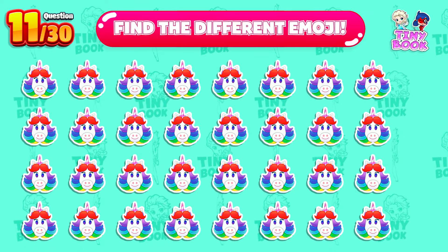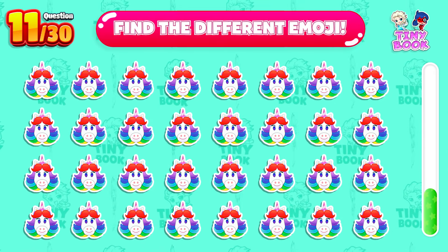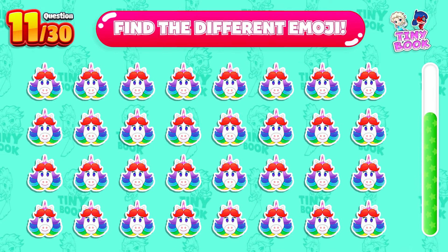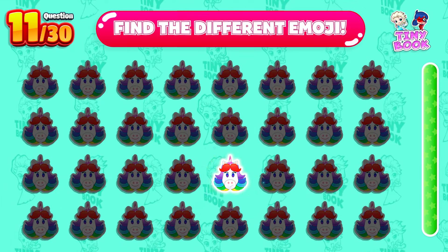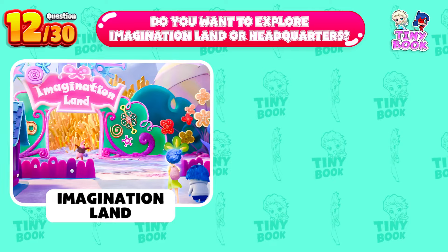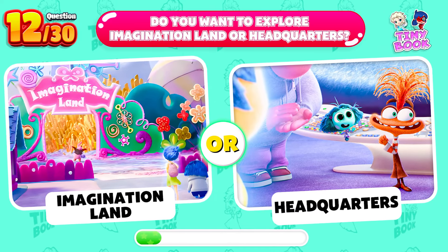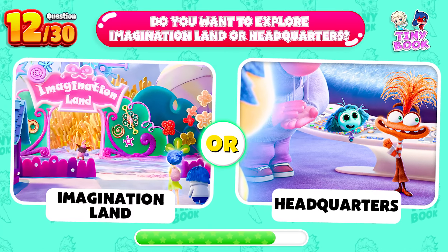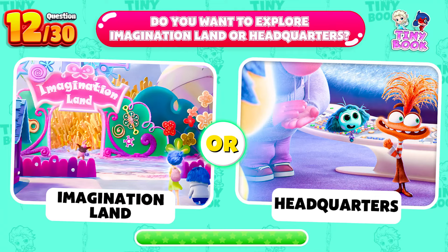Question 11. Which one is the different emoji? Oh! It's in this spot. Question 12. Do you want to explore Imagination Land or Headquarters? What's your opinion? Comment below and let me know.